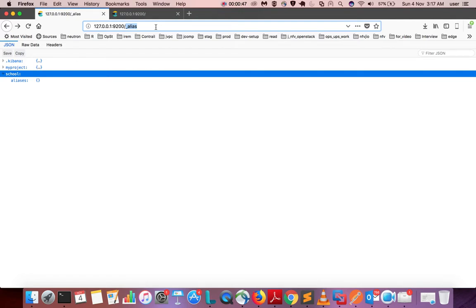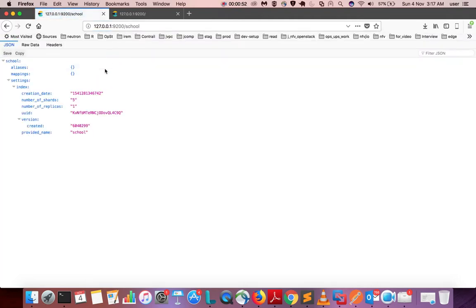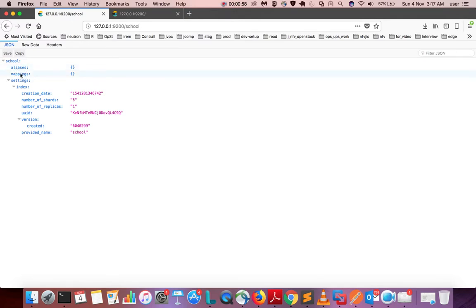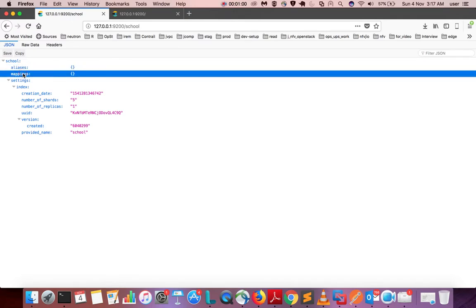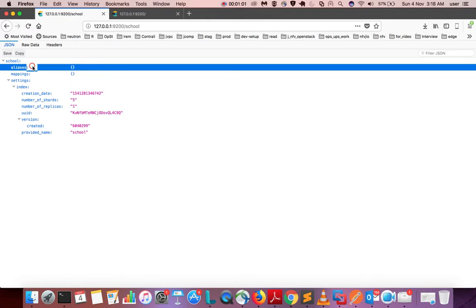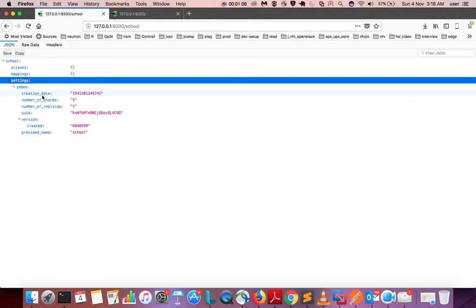Now you can see the information like aliases, mappings - these two are empty right now - then settings. Inside settings you can see creation date, number of shards, number of replicas, UUID, version created, and provided name.